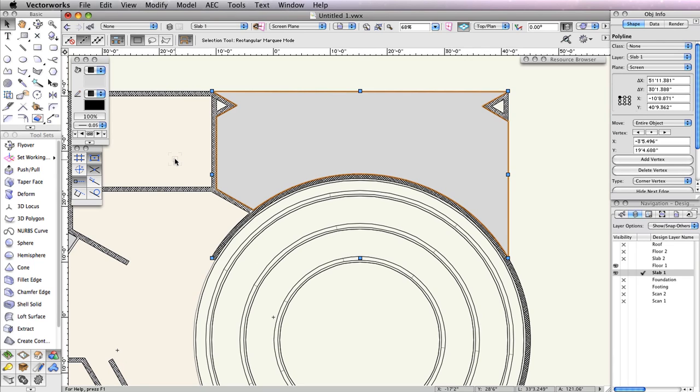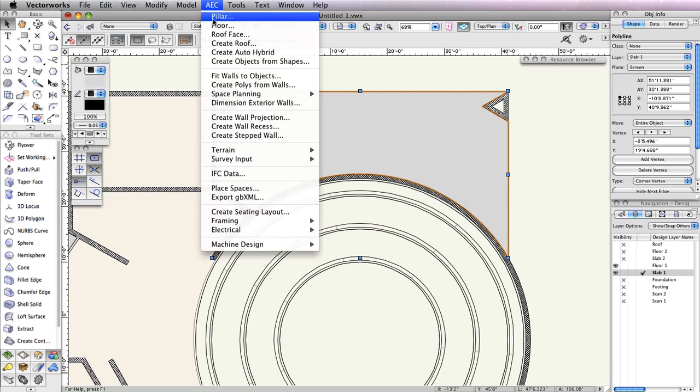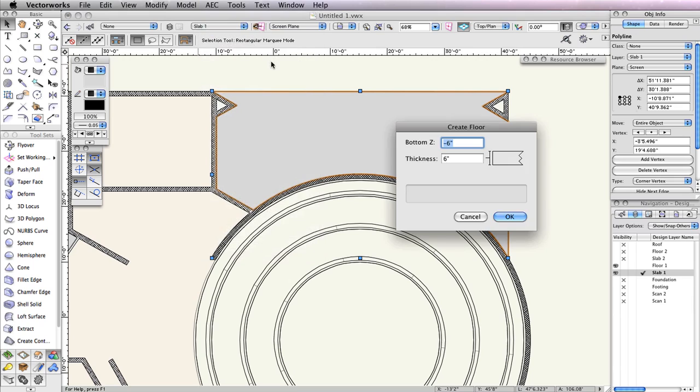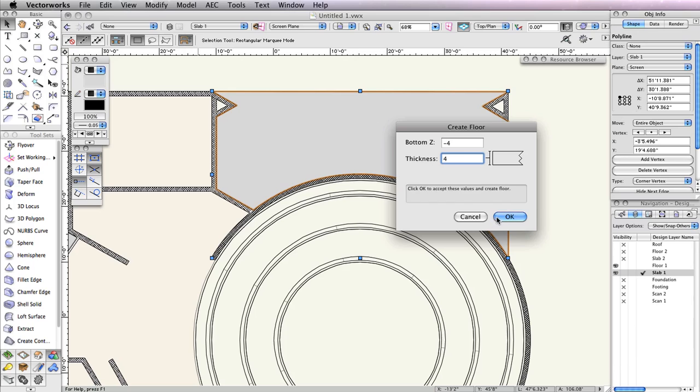To convert this polyline into a floor object, go to AEC, Floor. When the dialog box populates, set the bottom Z field to negative 4 inches and the thickness field to 4 inches. Your concrete pads are complete.